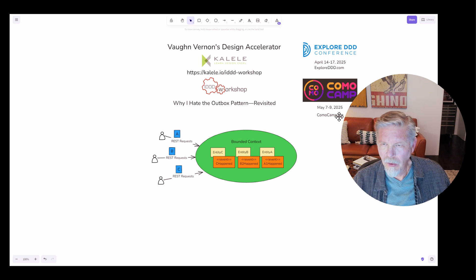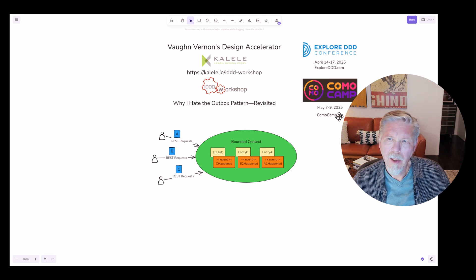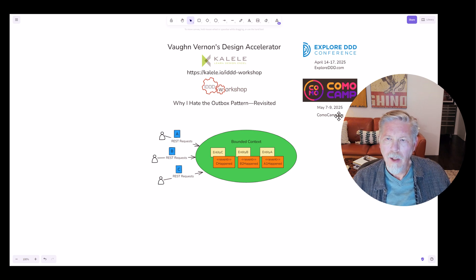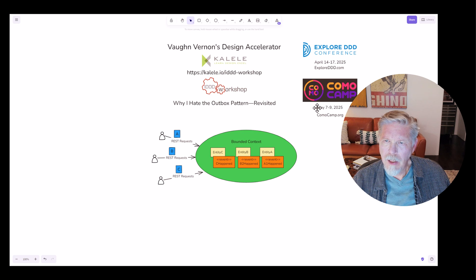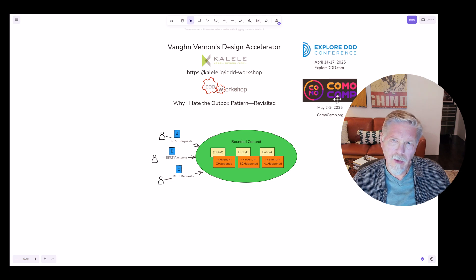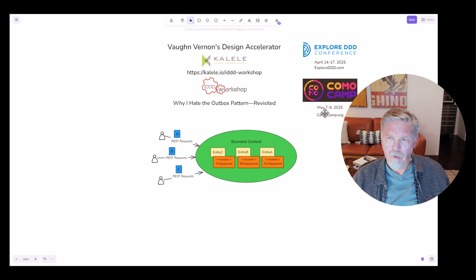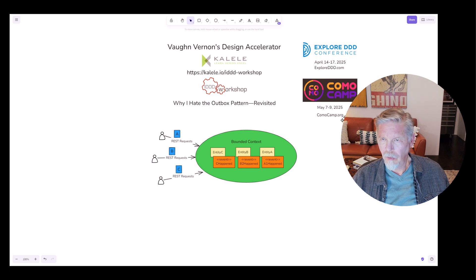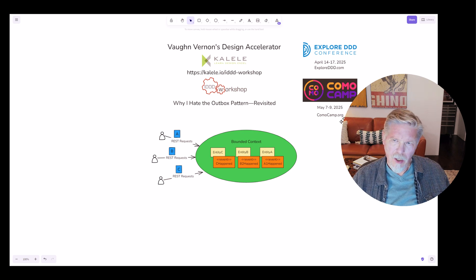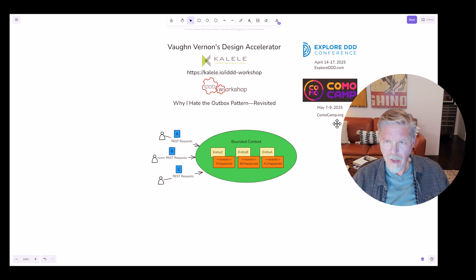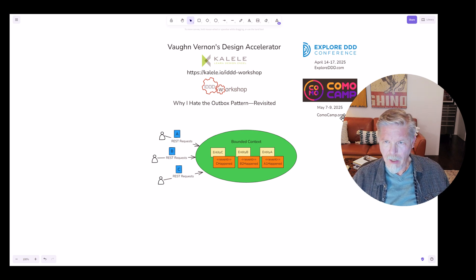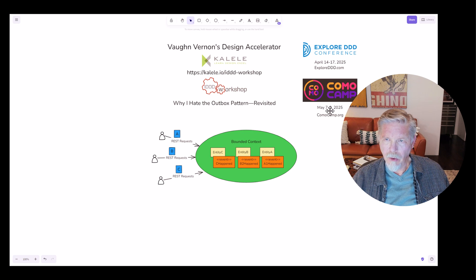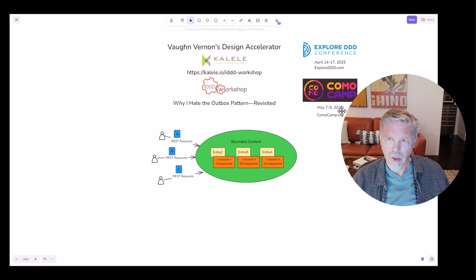I think each one is about four hours long or so. And then the first day folds into discussions on the next two days. Anyway, you want to look into this at ComoCamp.org, May 7th through 9th, 2025.